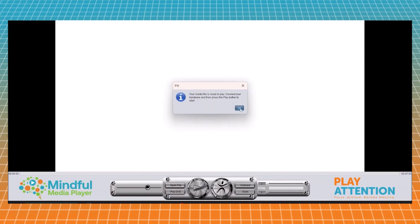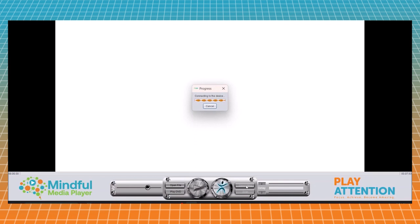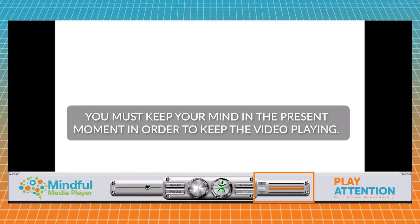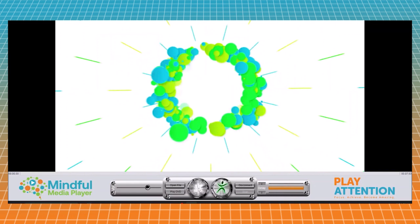So now we're ready to play our video. Let's go ahead and connect back to your armband, and then we're going to hit the play button. Now remember, we want to keep this bar over here full so that the video will run. When you lose your attention, the video will stop. So let's go ahead and launch our video.